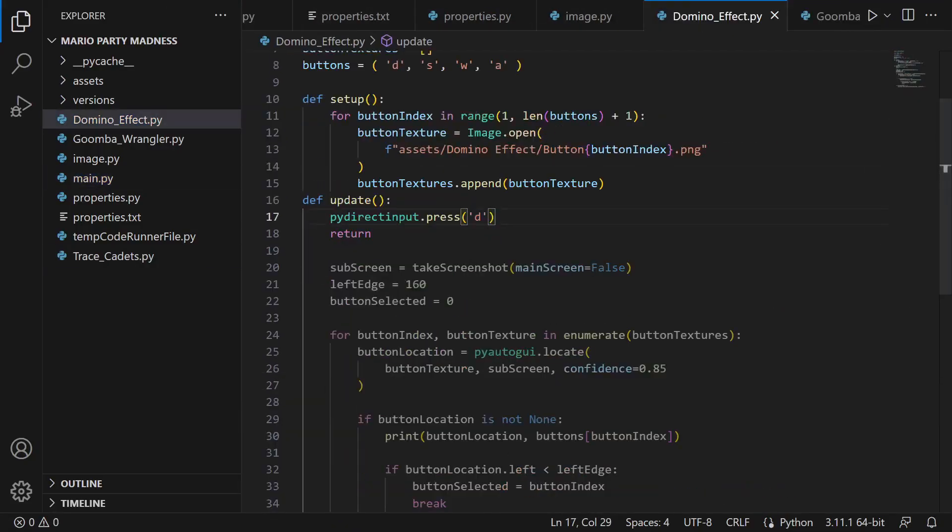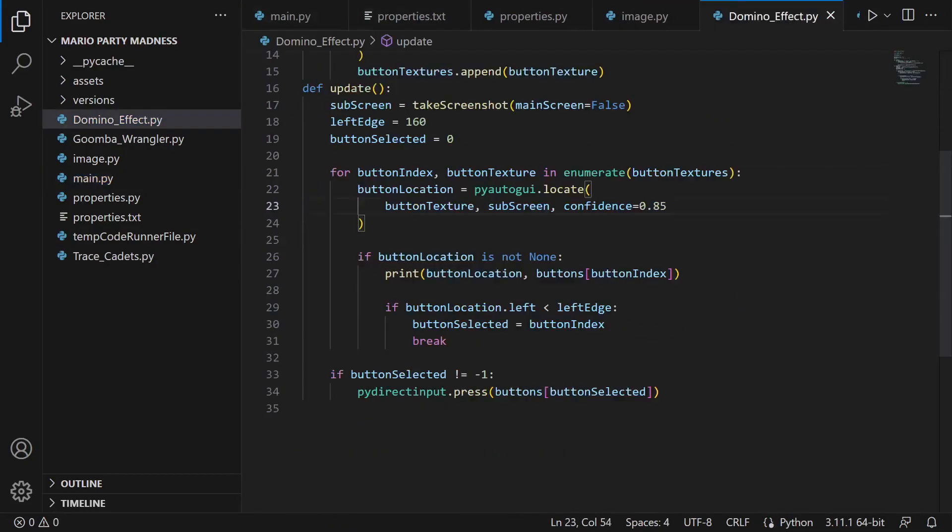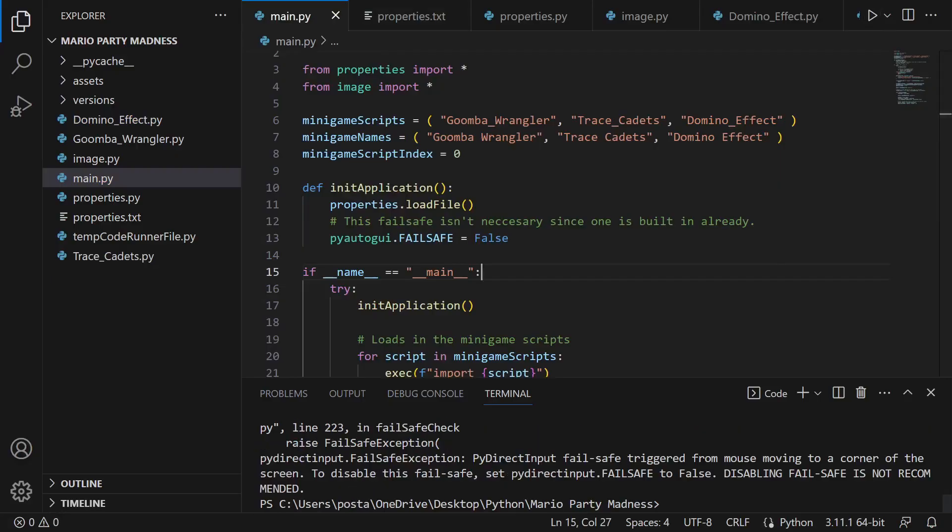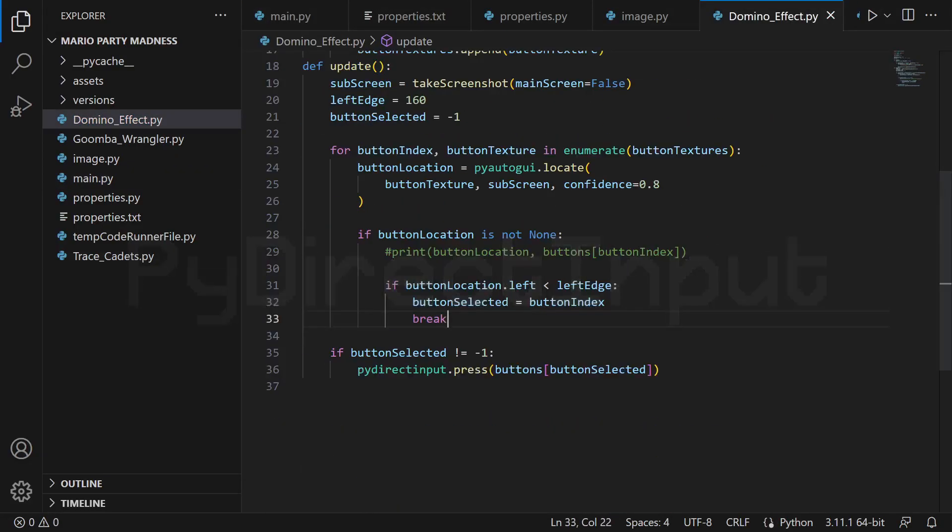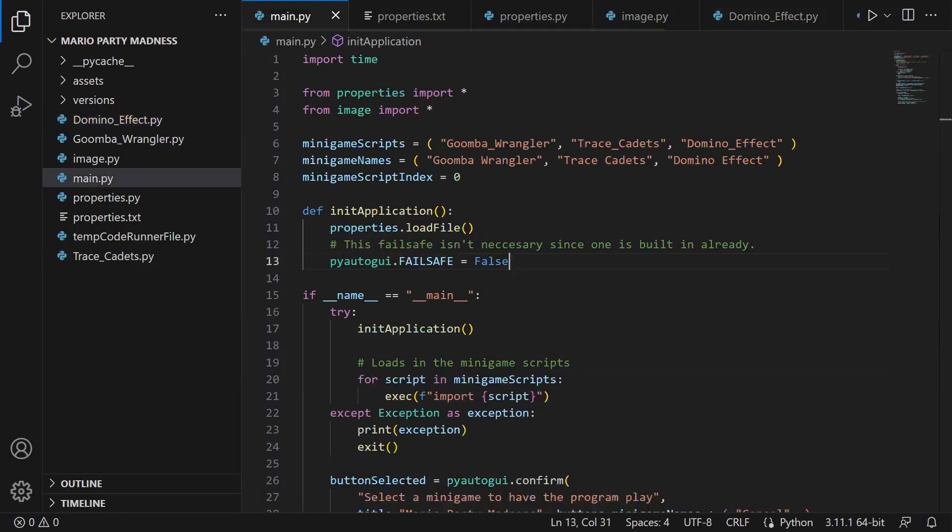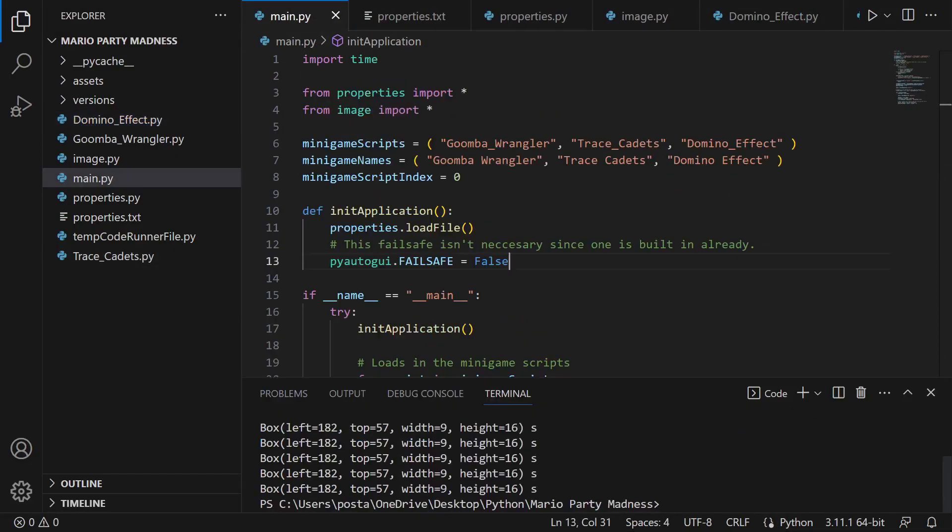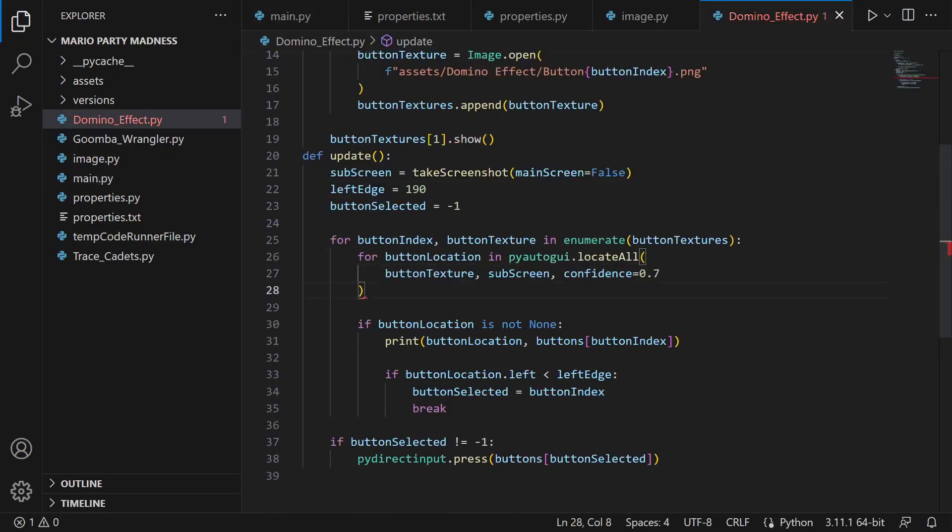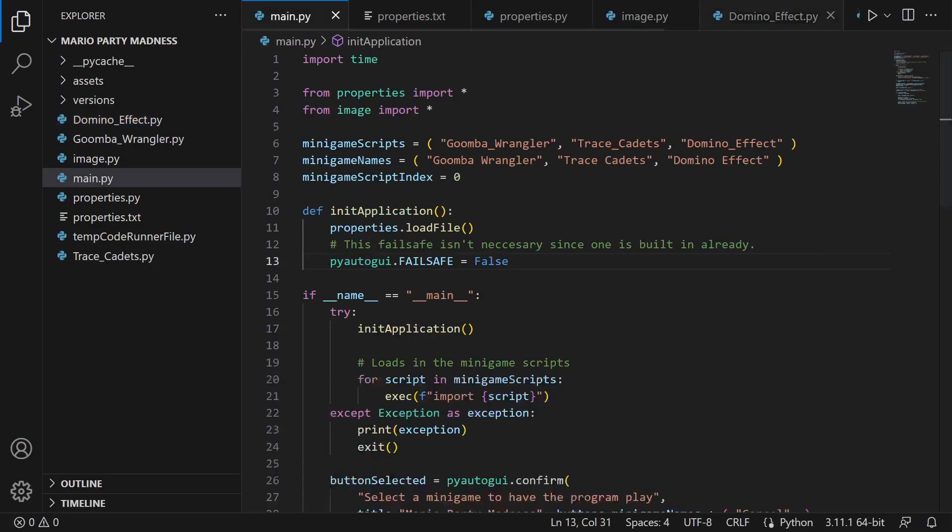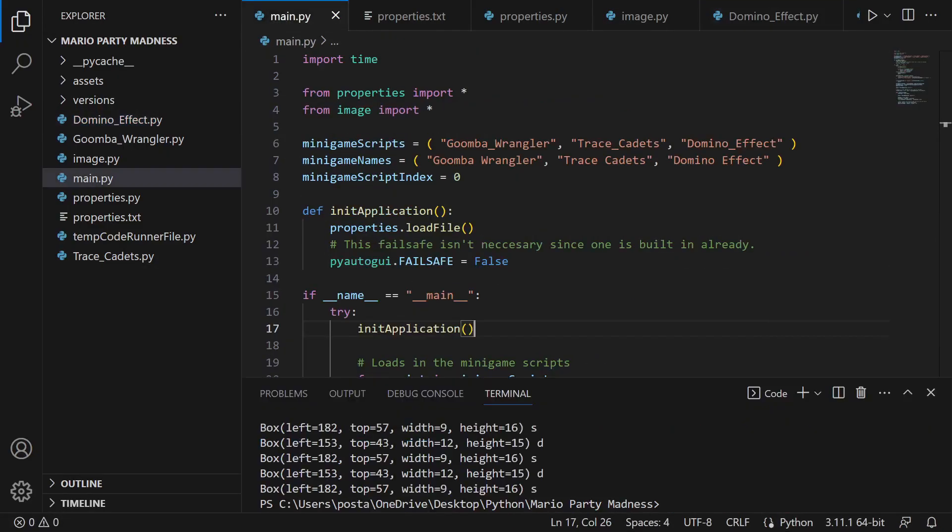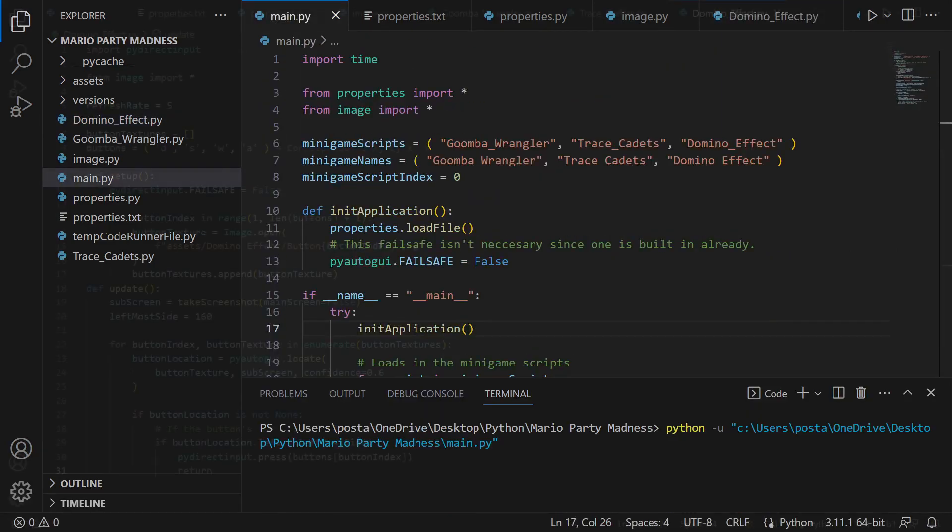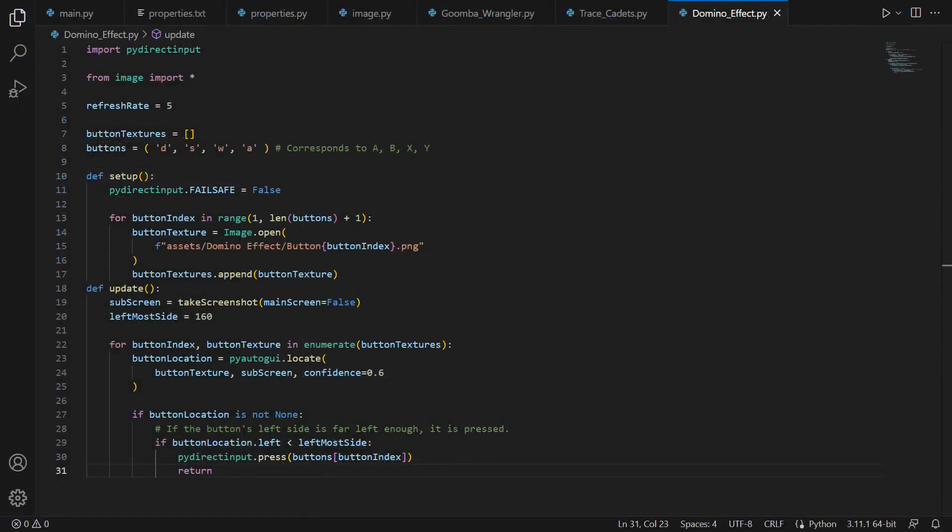The only issue I had with this script is that for some strange reason, the DS wouldn't recognize PyAutoGUI's key presses, so I had to instead use another library called PyDirectInput. It seems like PyDirectInput is like a sister library to PyAutoGUI, since it has the same functions as PyAutoGUI. Anyways, our script is now finished, so let's see if it can win in expert mode.